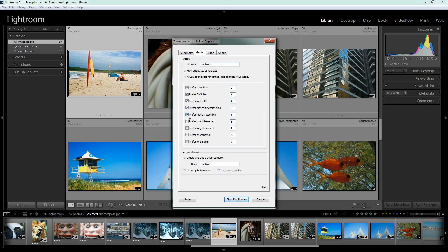So what the plugin will then do is it will look at these checked options as a way of identifying which is the duplicate to keep and which ones it can get rid of or mark for getting rid of. And it will look at them in this particular order so you can set not only the preferences but also the order in which they're applied to the images.